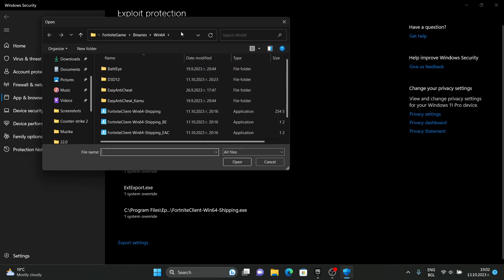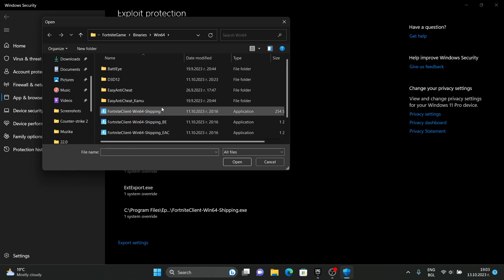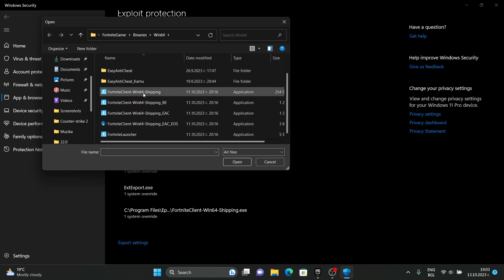And right here just paste the directory. I already have it so now I have to do this. And click on Fortnite client 64, Windows 64 shipping.